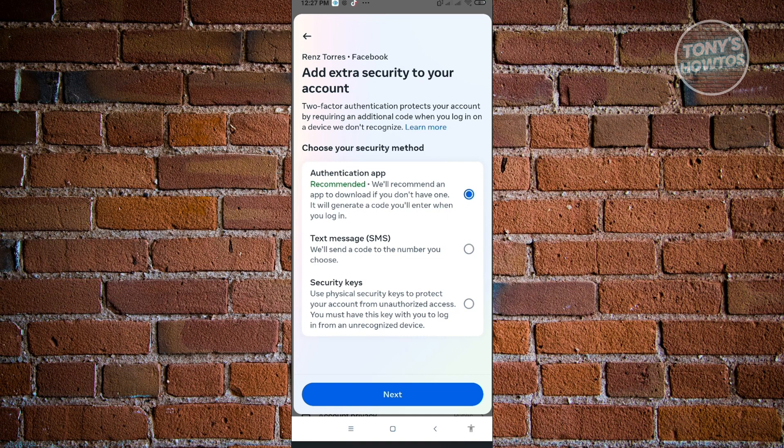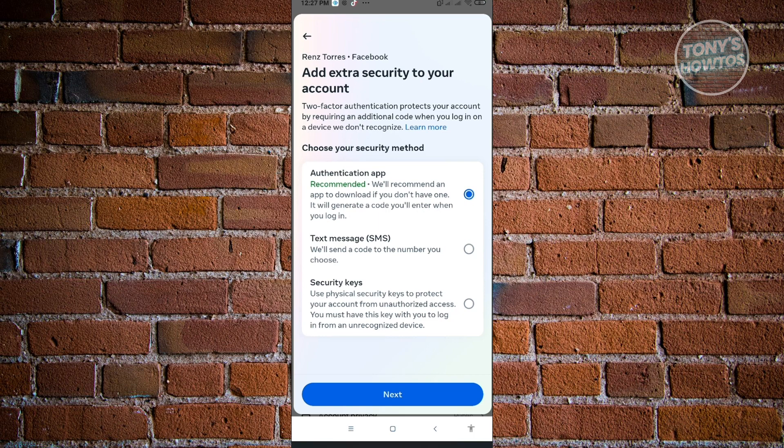We also have the security keys, which is a physical security key to protect your account from unauthorized access. You just need to choose the appropriate one and follow the appropriate steps shown on your screen here to be able to actually secure your account using the two-factor authentication on Instagram.